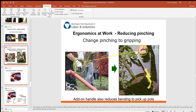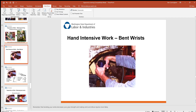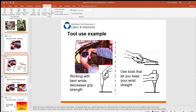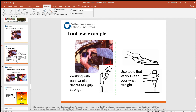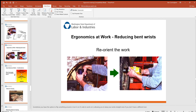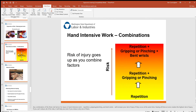Regarding bent wrists, it's always good to buy tools that move you away from a bent wrist position and toward a straight wrist. Try to reorient the work — you can see here how this person is forced into a bent wrist position, whereas using the right tool keeps the wrist straight.